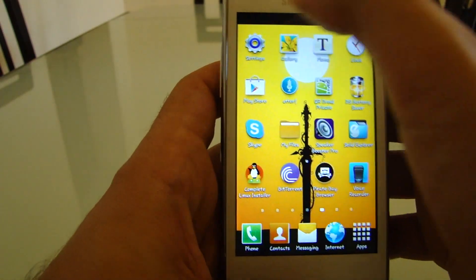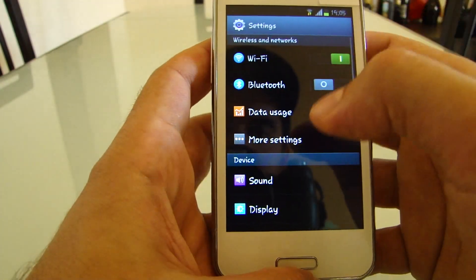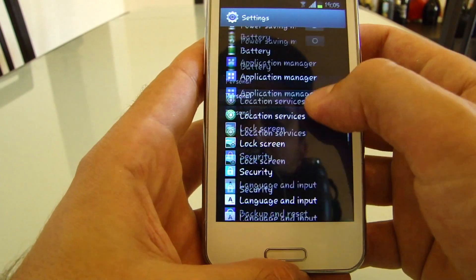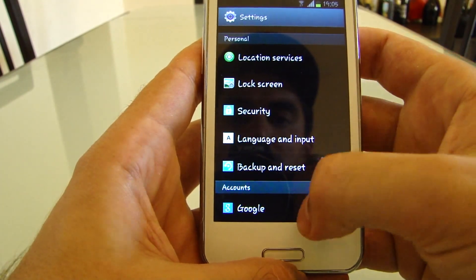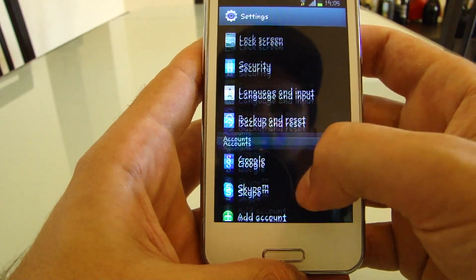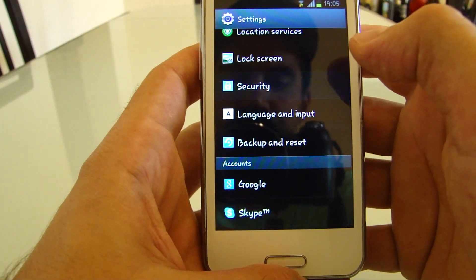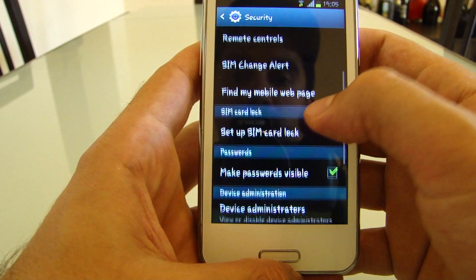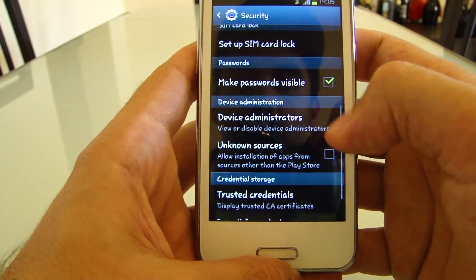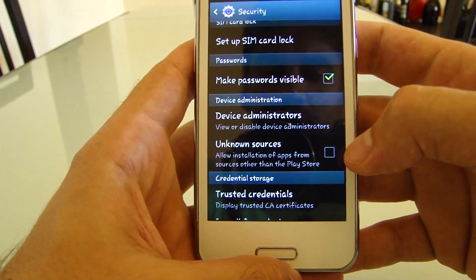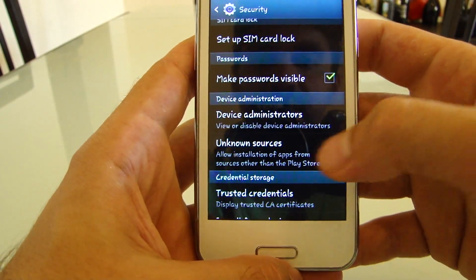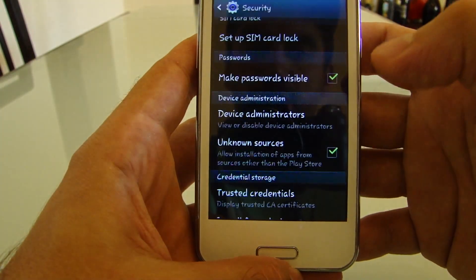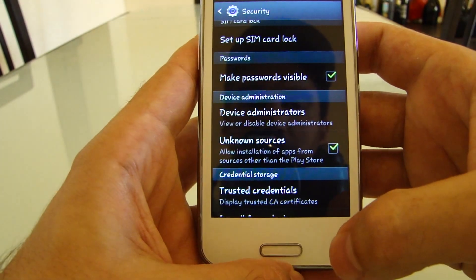All you need to do is go into Settings, then go to Security, and tick the box for Unknown Sources. In case you didn't do that before, click OK.